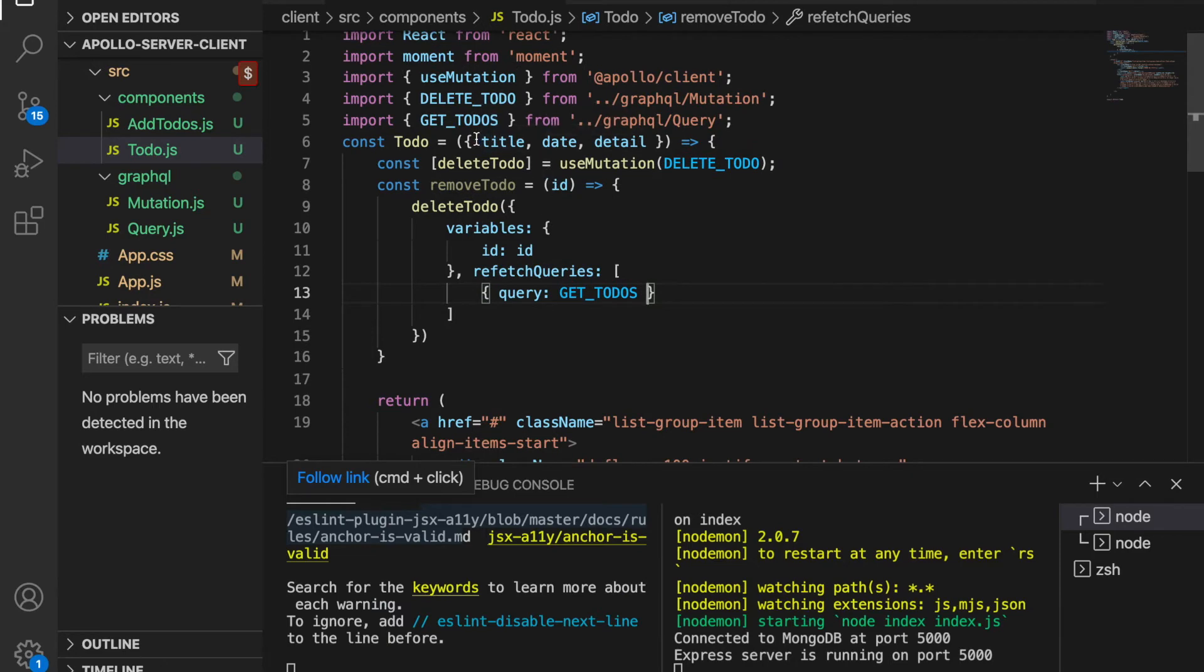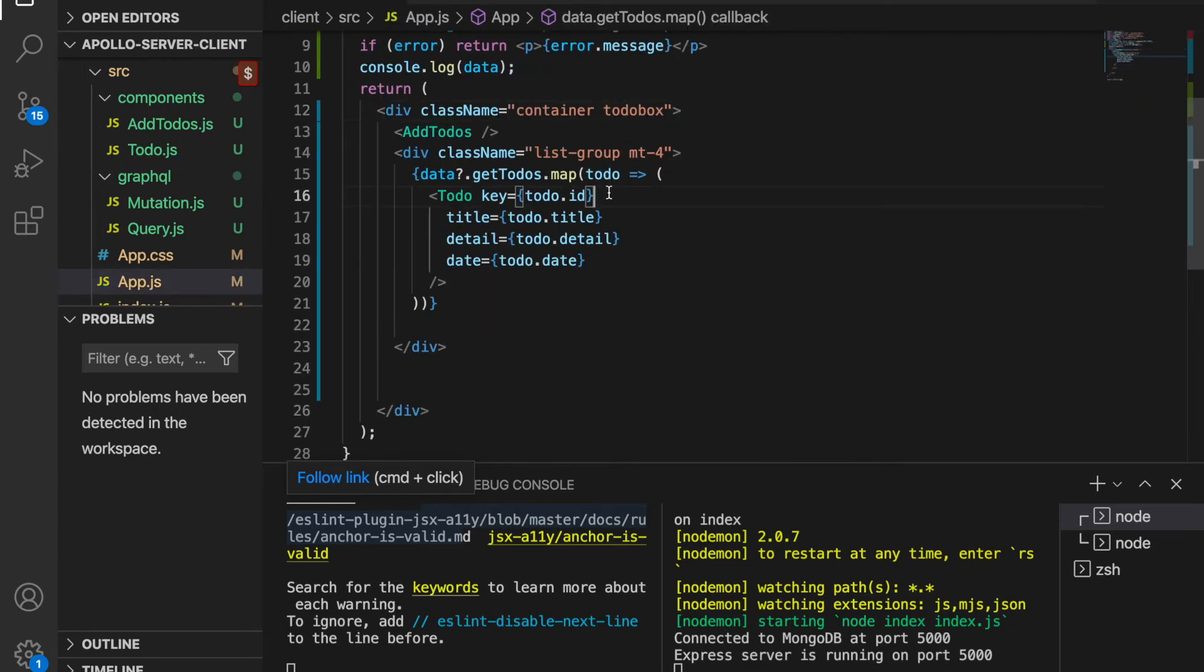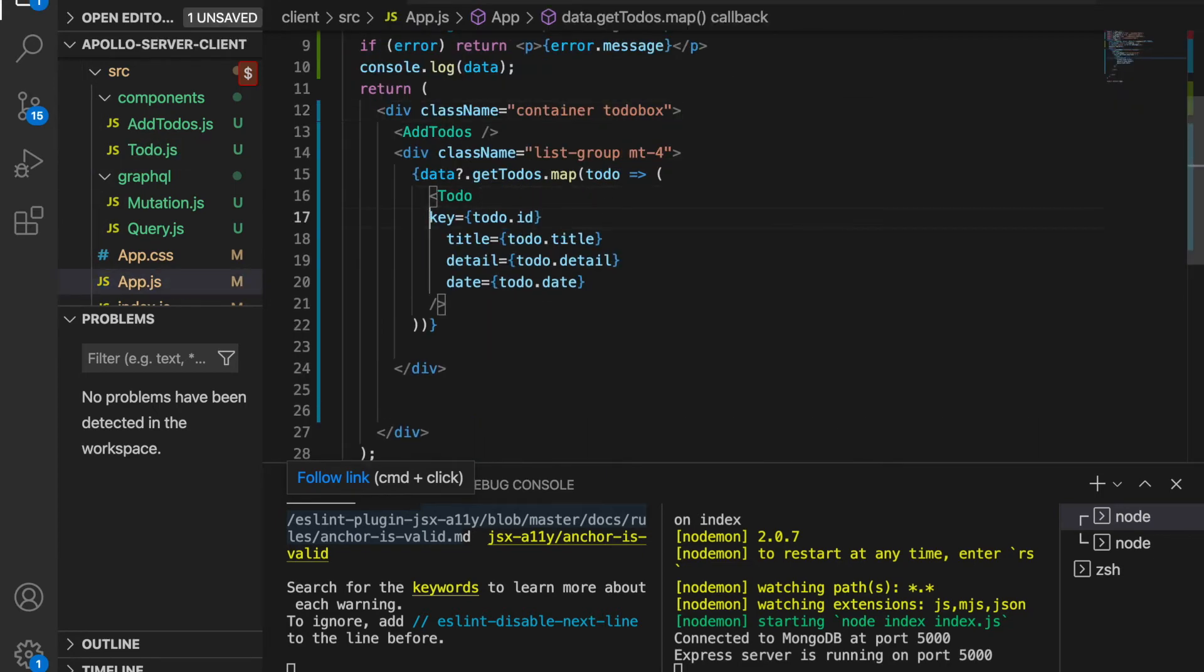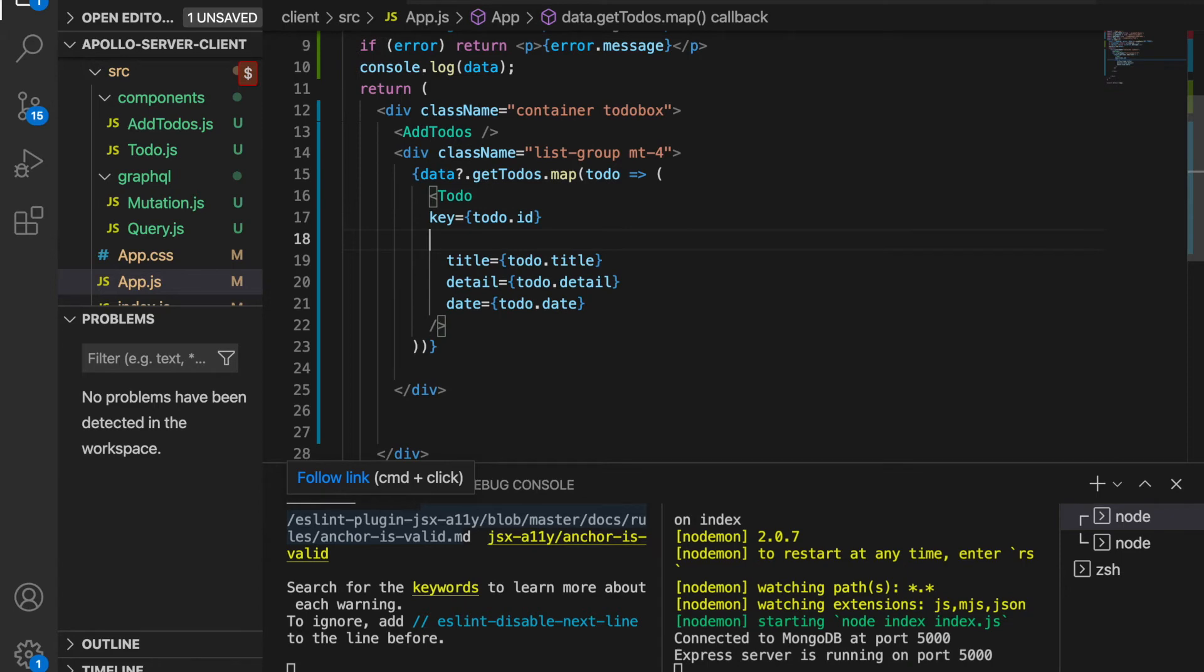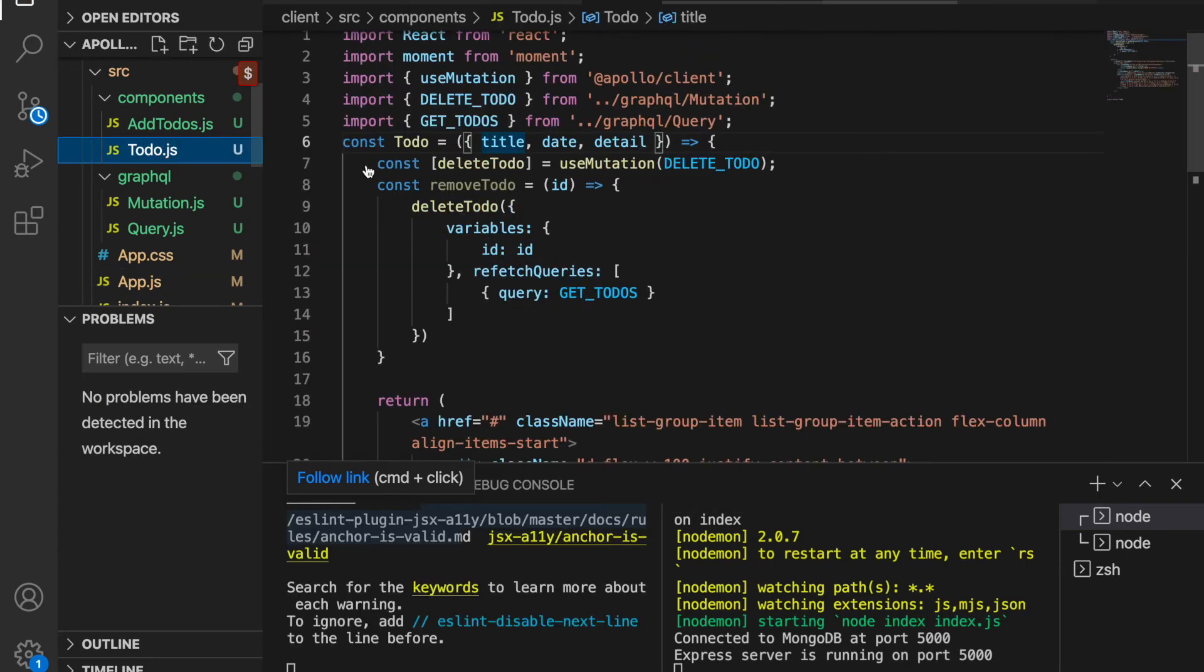that we do not have the ID inside the props, so we have to go to app.js. Here we have to add the ID prop, and the ID is equal to todo.id. Then we go back to the